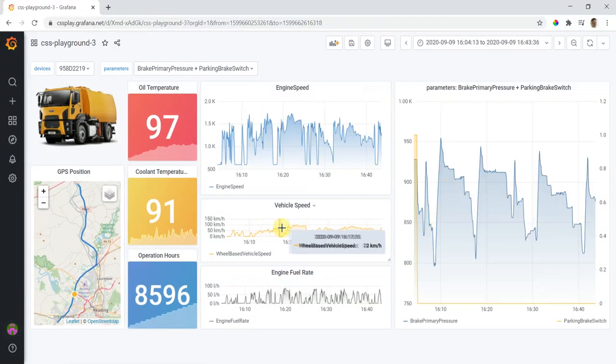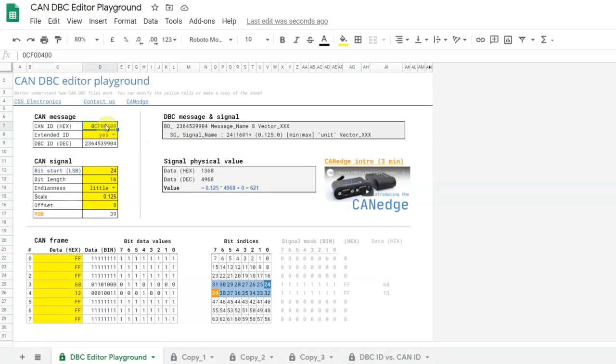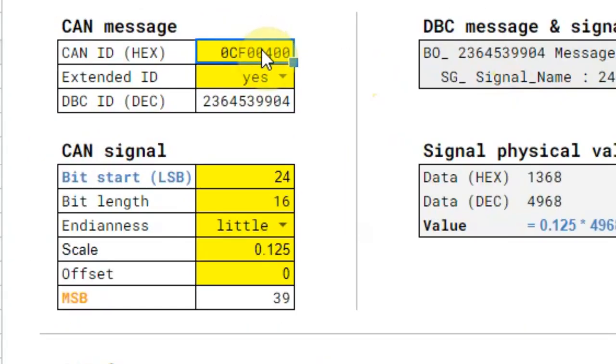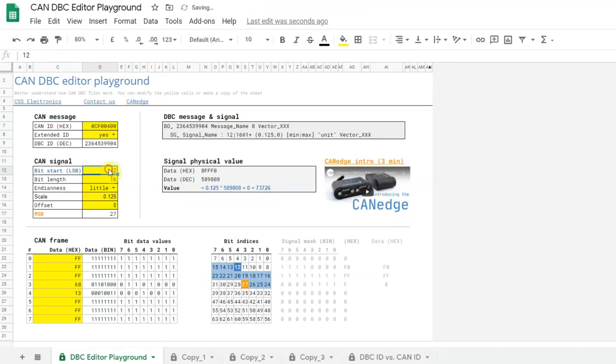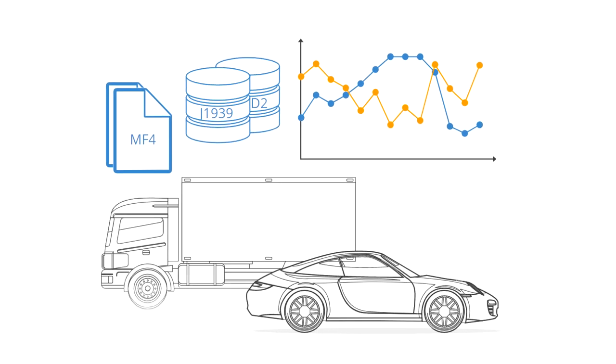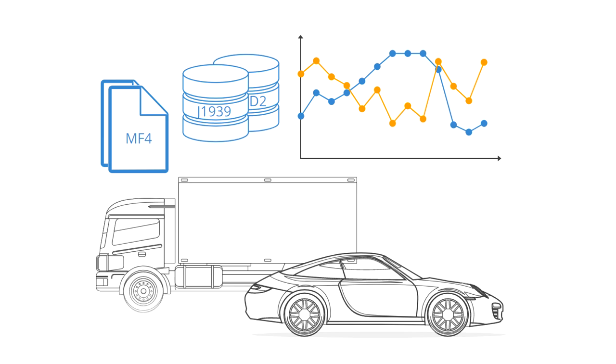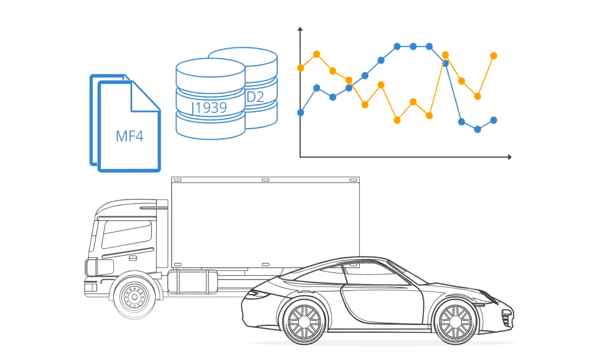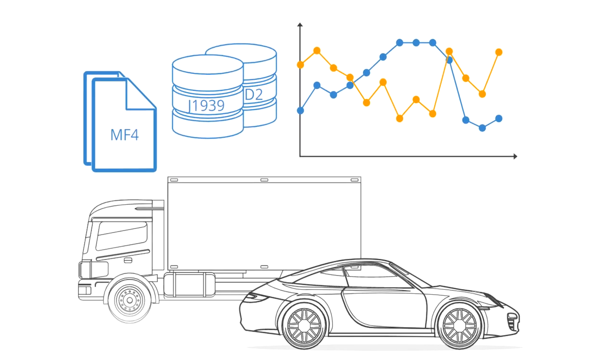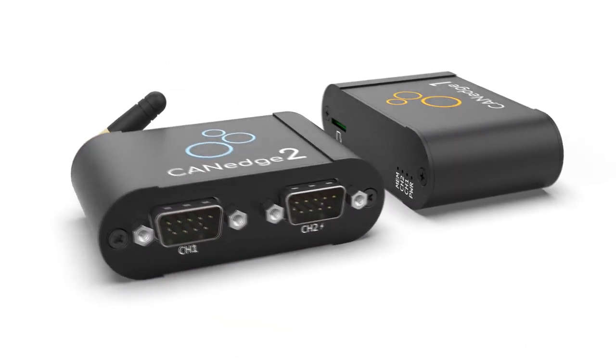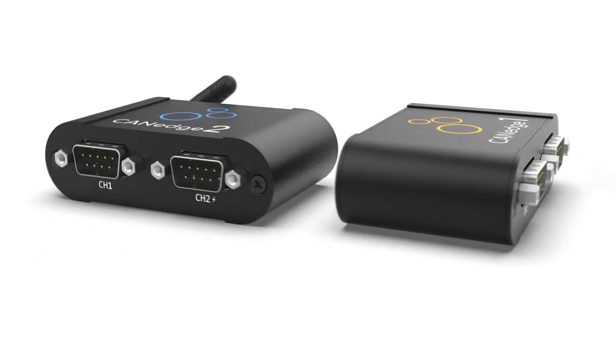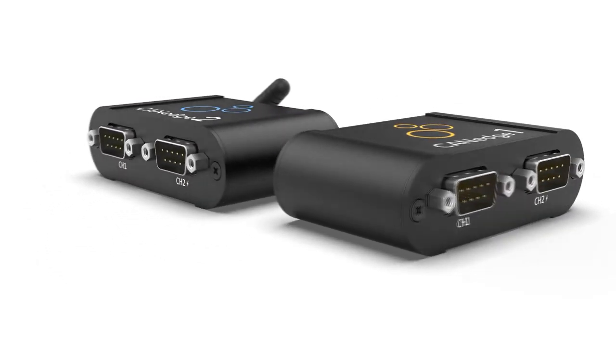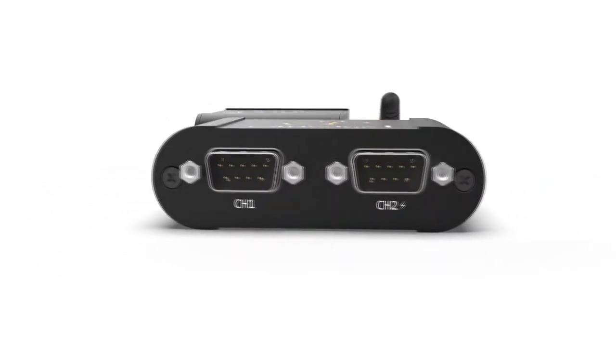To understand how DBC decoding works, check out our online DBC editor playground in our full article. Here, you'll also find raw CAN bus data samples from a truck and car, including DBC files. The data samples are recorded with the CAN edge, which lets you log raw CAN data from any CAN-based application to an SD card.